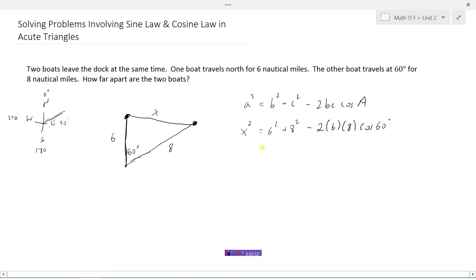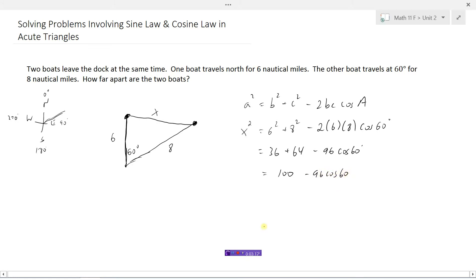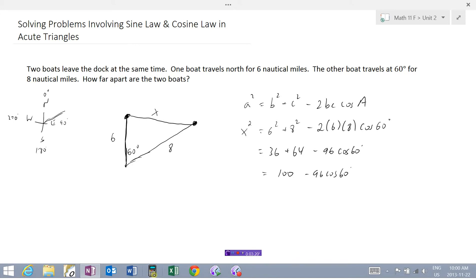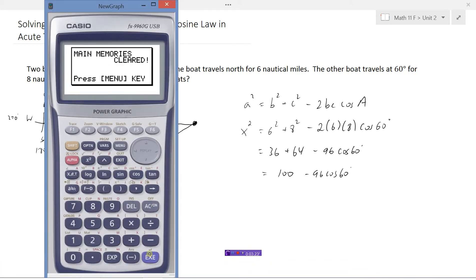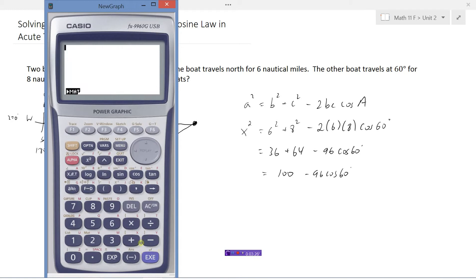So 6 times 6 is 36, 8 times 8 is 64, 2 times 6 is 12, 12 times 8 is 96. Cosine of 60 degrees. This works out to 100 — 36 plus 64 — minus 96 times cosine 60. We can just go to the calculator: 100 minus 96 times cosine 60.